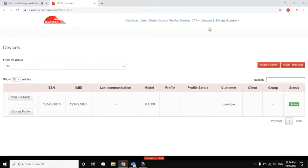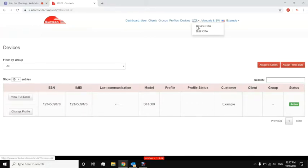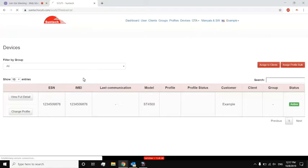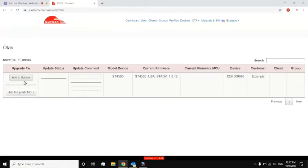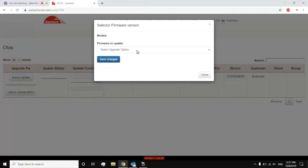Scooty can also do firmware updates. So if I go to OTA, device OTA, I can actually select any available firmware updates that we at SunTech have provided to you for that device and that firmware. So currently, my device has a firmware version 1.0.12, and here I see that 1.0.12 to 1.0.17 is an option.